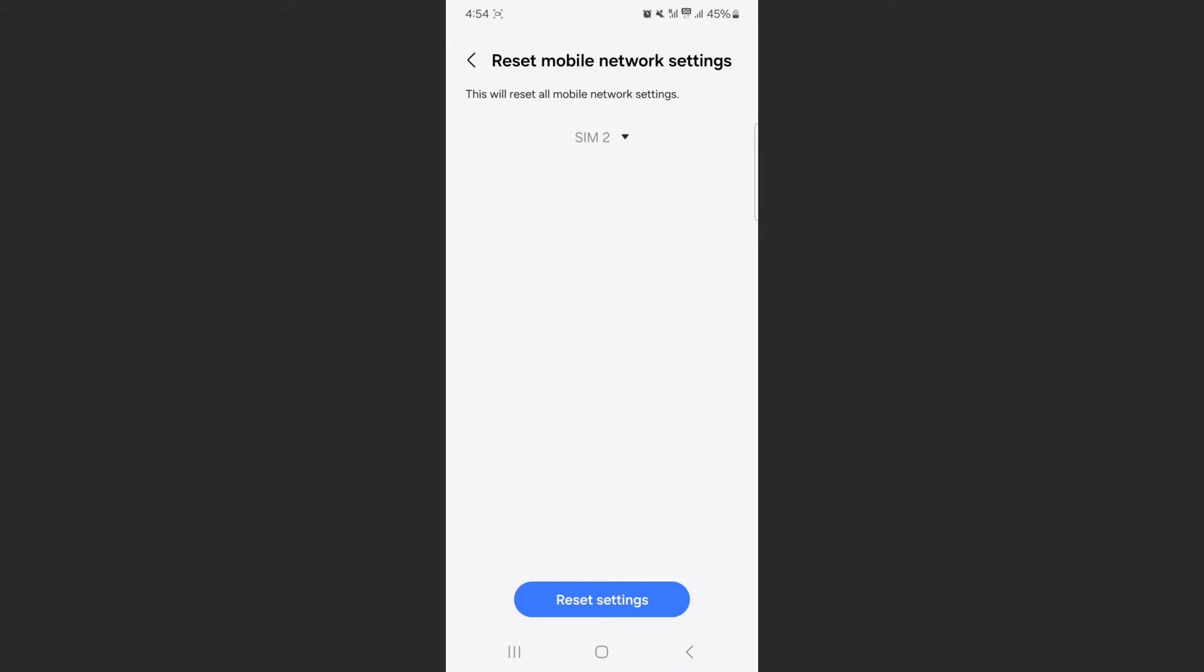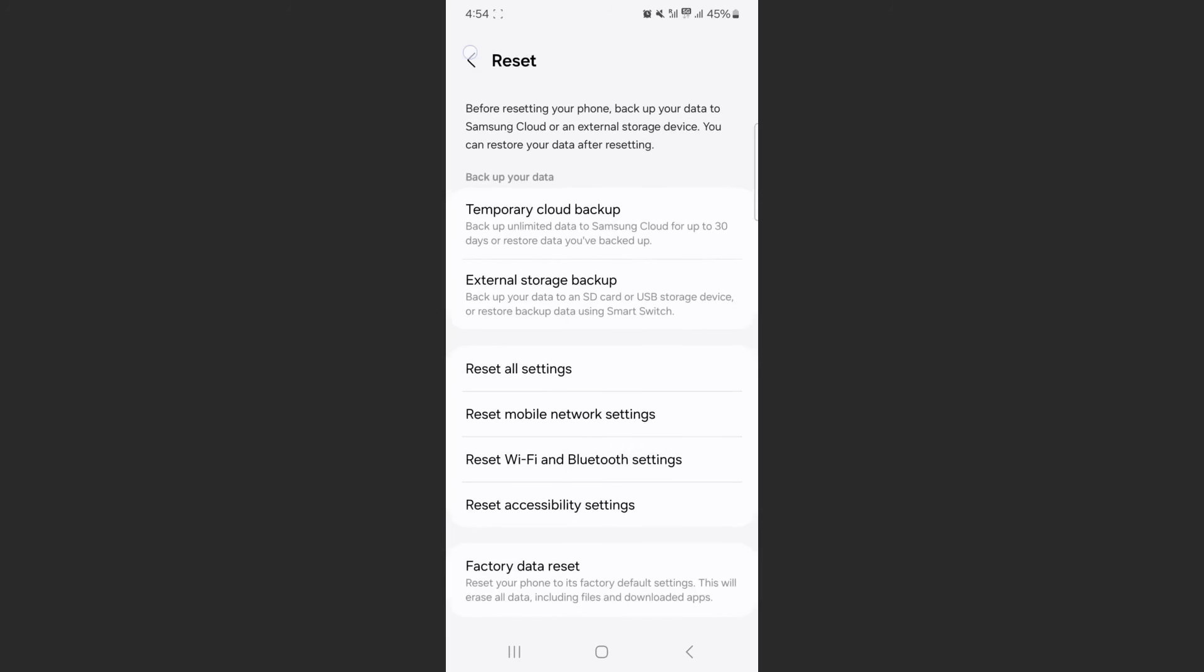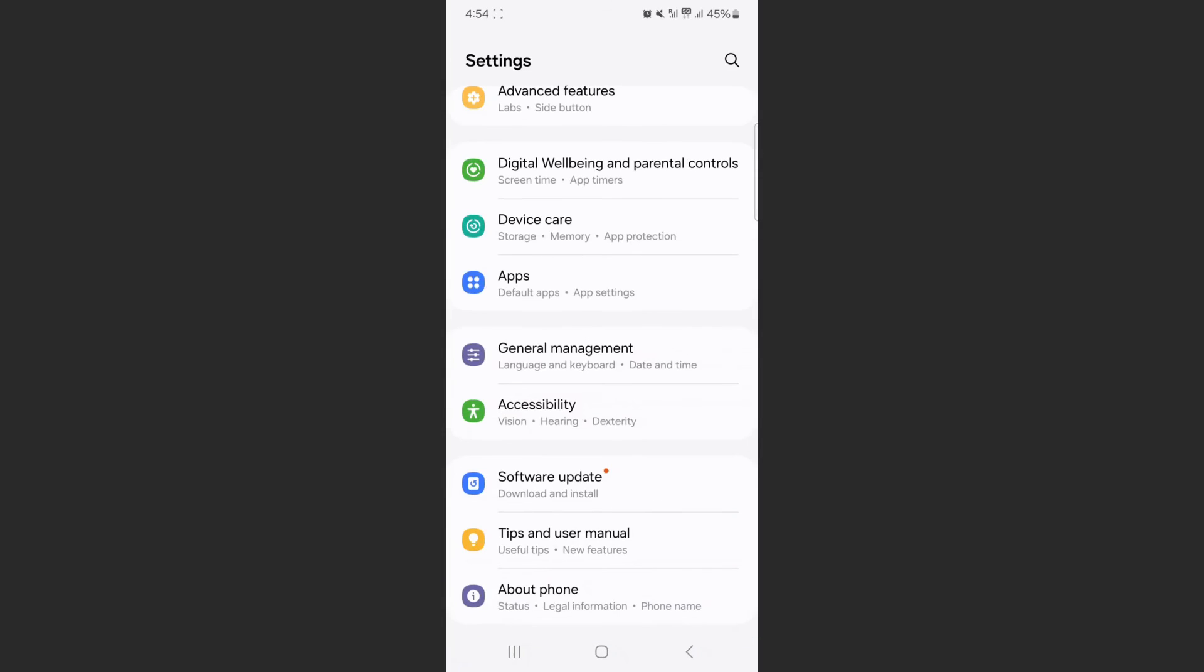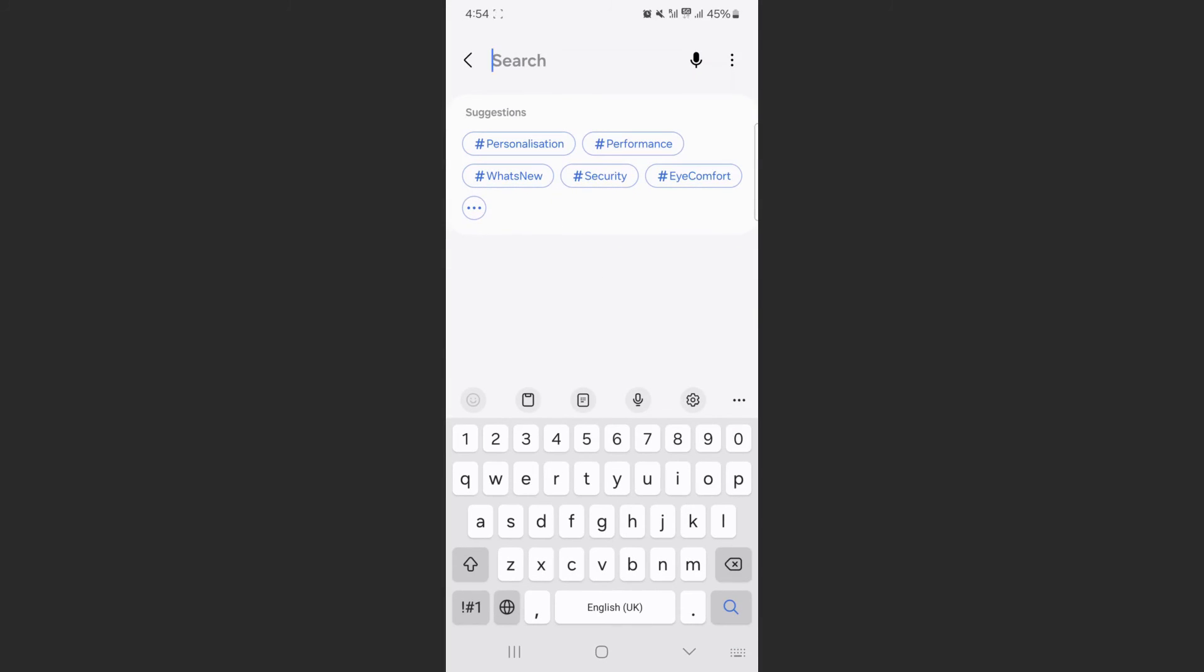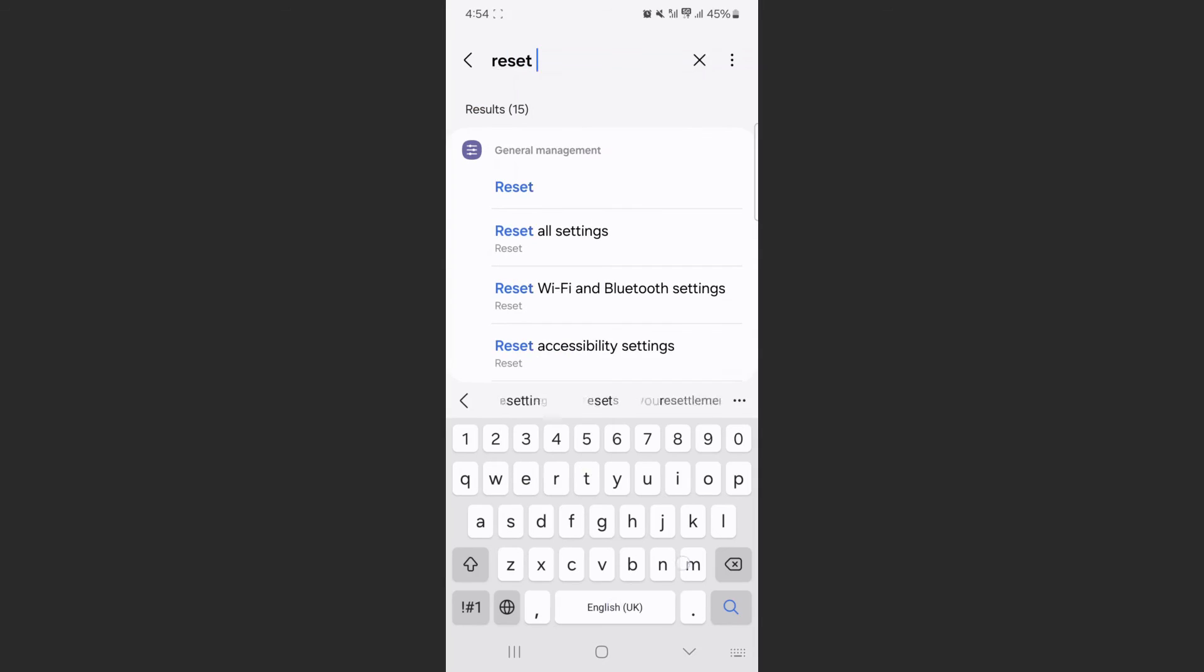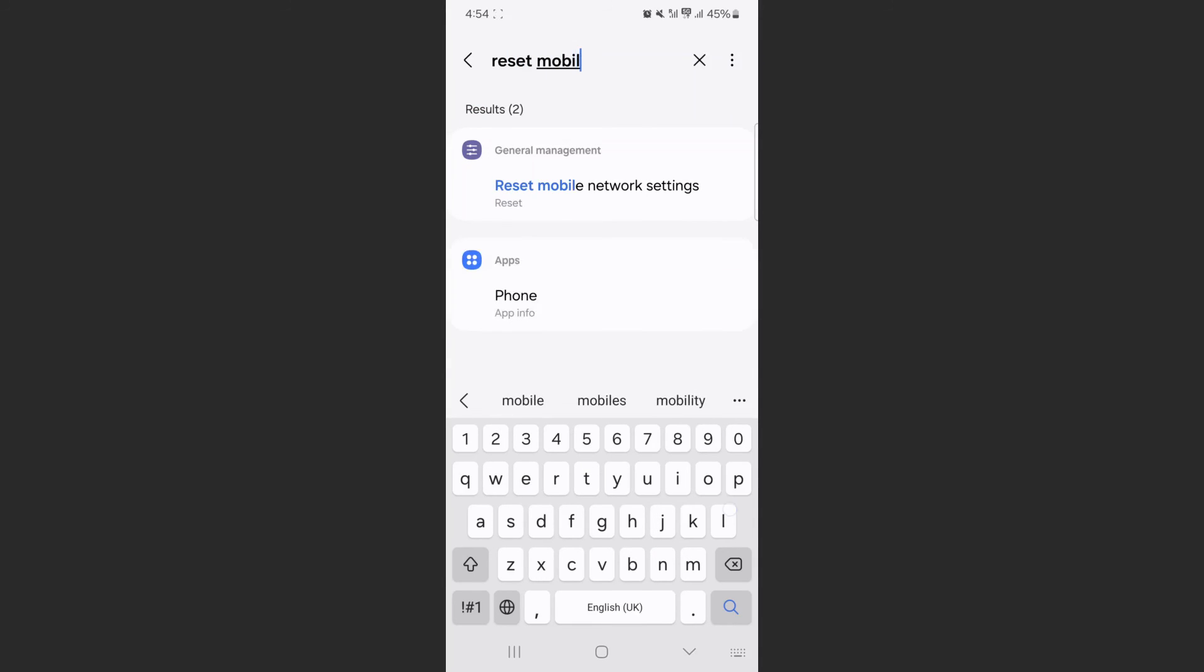If you can't find these settings the way I just showed you, you can head back to Settings and search for it. Click on the magnifying glass in the top right corner of the screen and search for reset mobile.